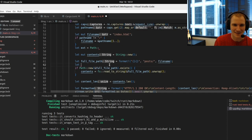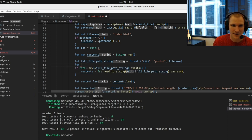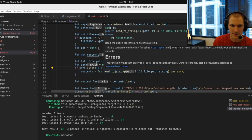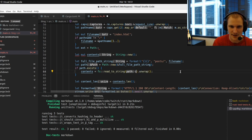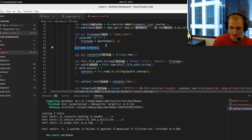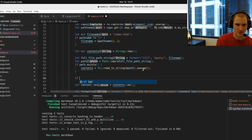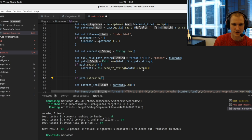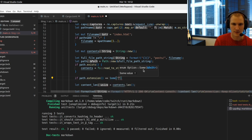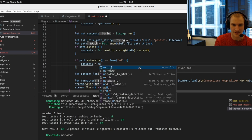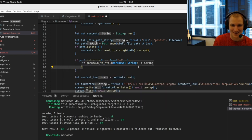In the request handler, after reading the file to a string, we check the file extension. If the extension equals `md`, we convert the contents by calling `markdown::markdown_to_html`. Then we use that converted HTML as the response body. If this works I would be excited.